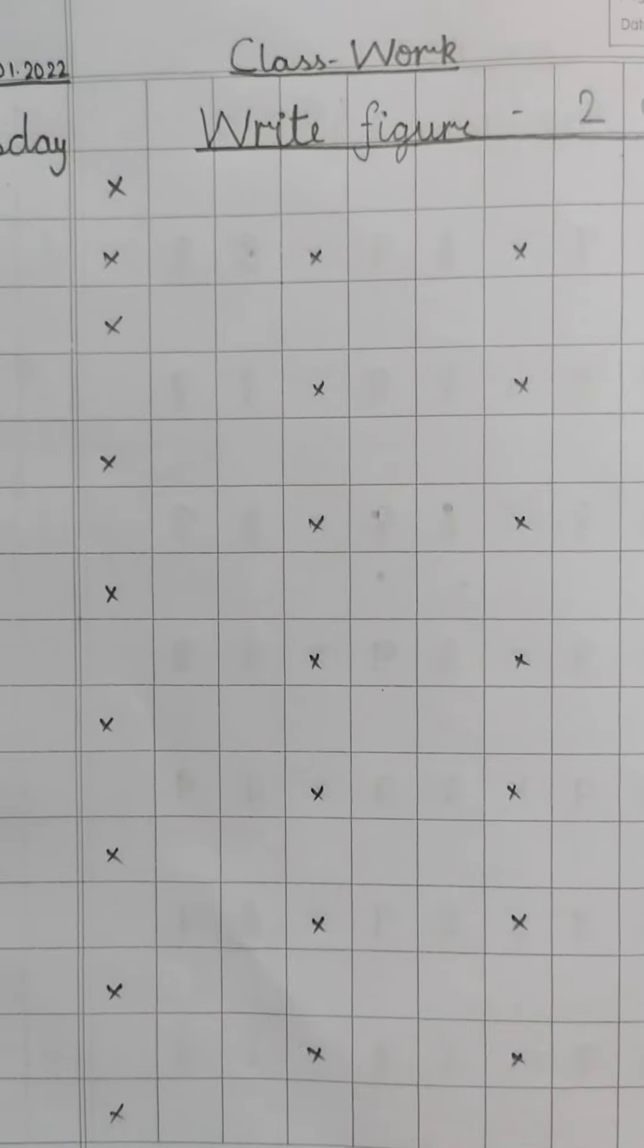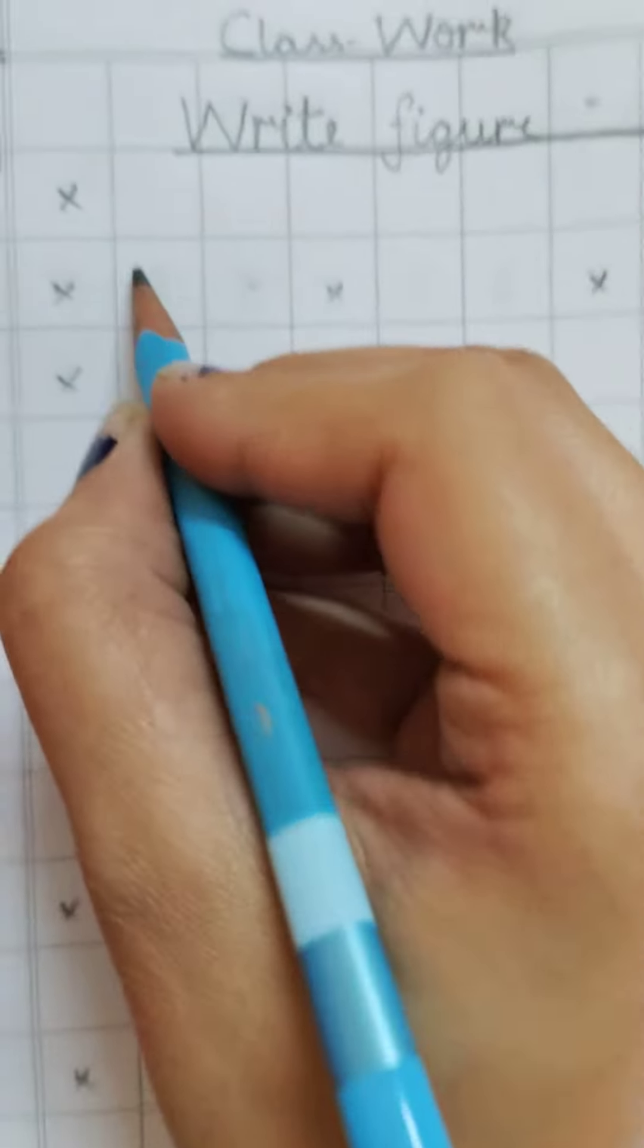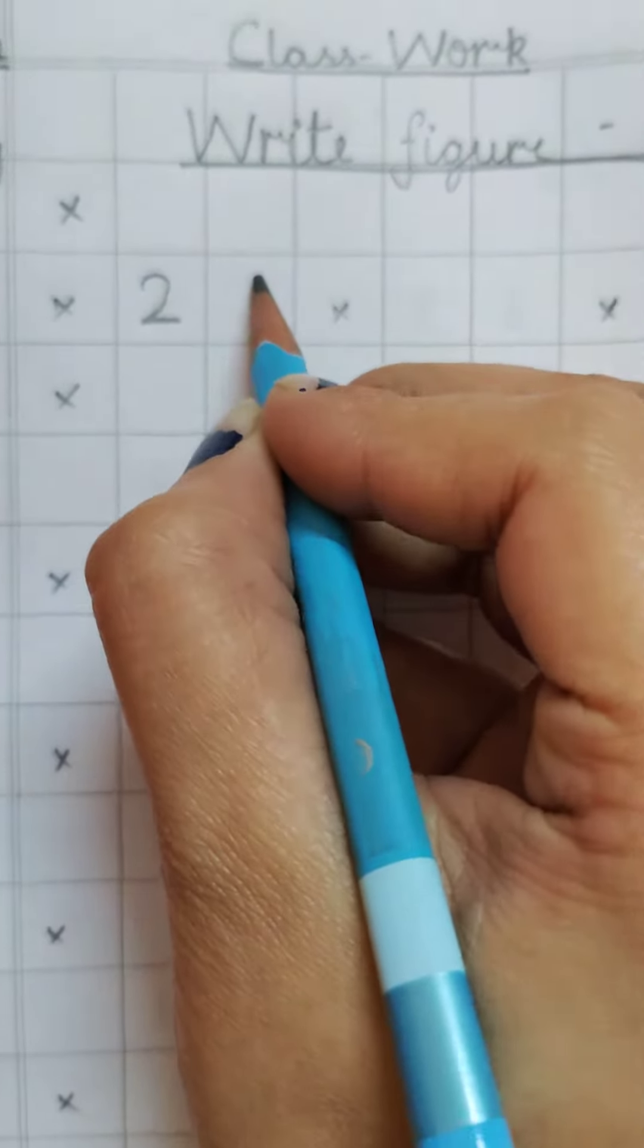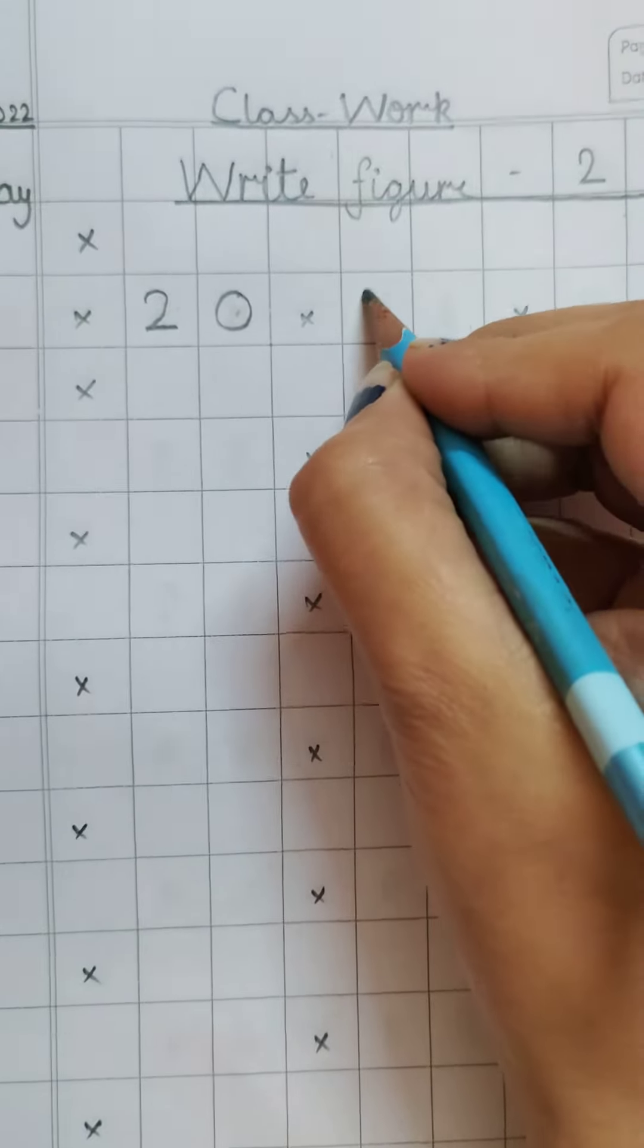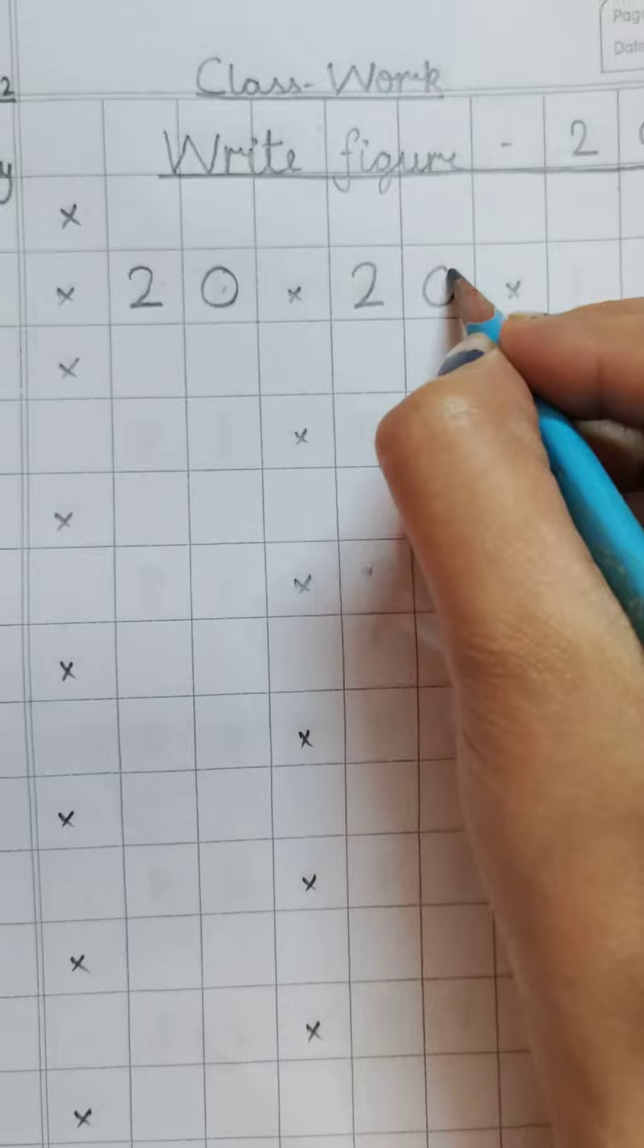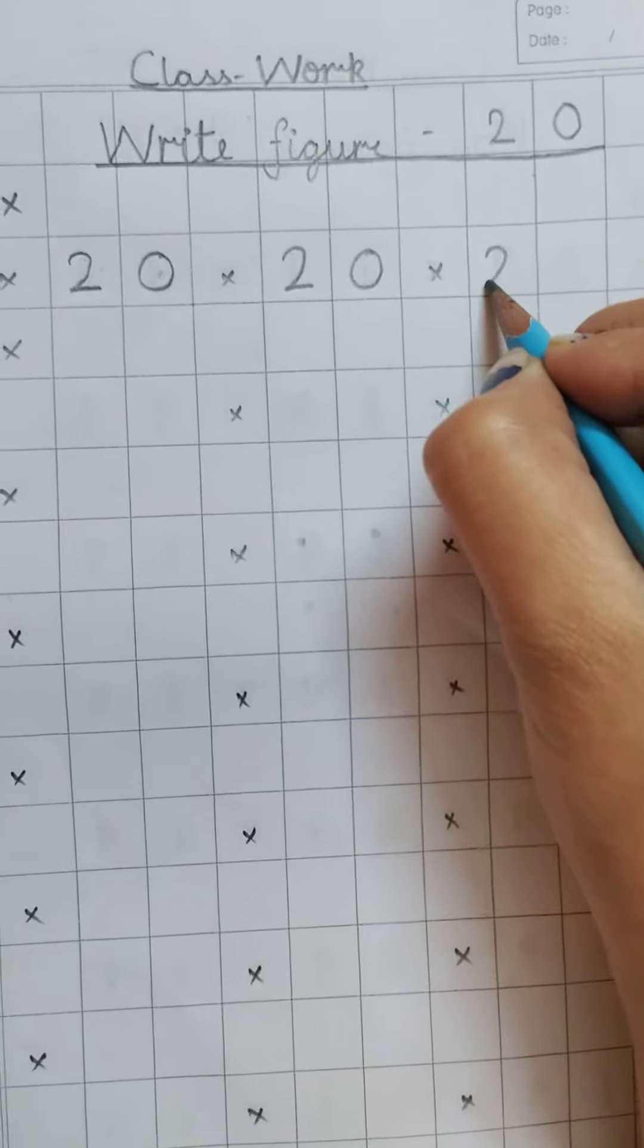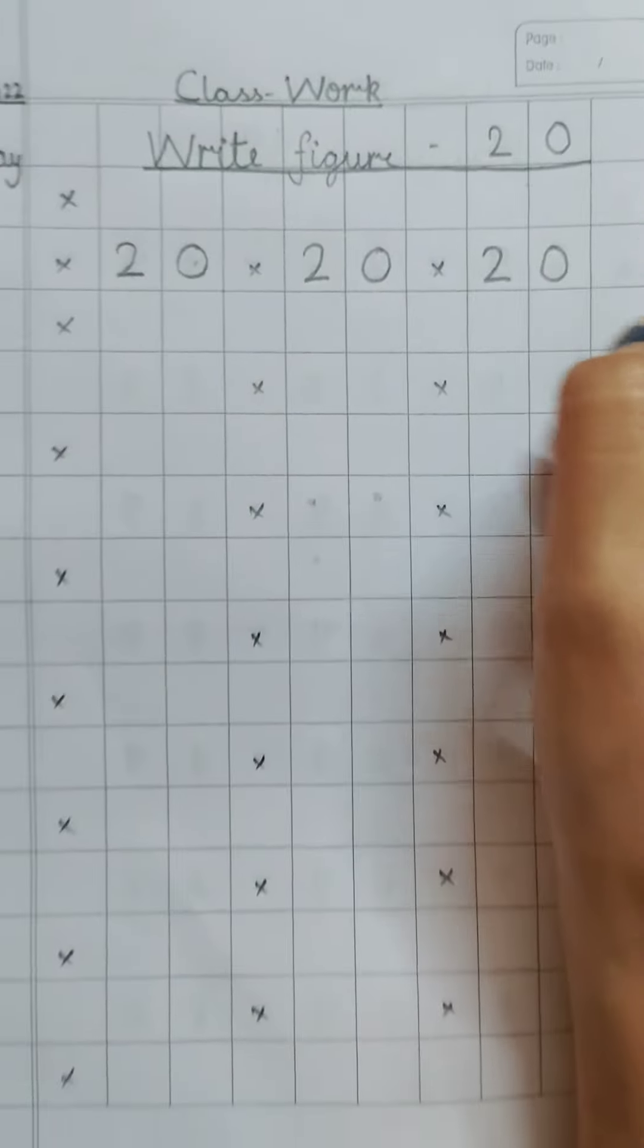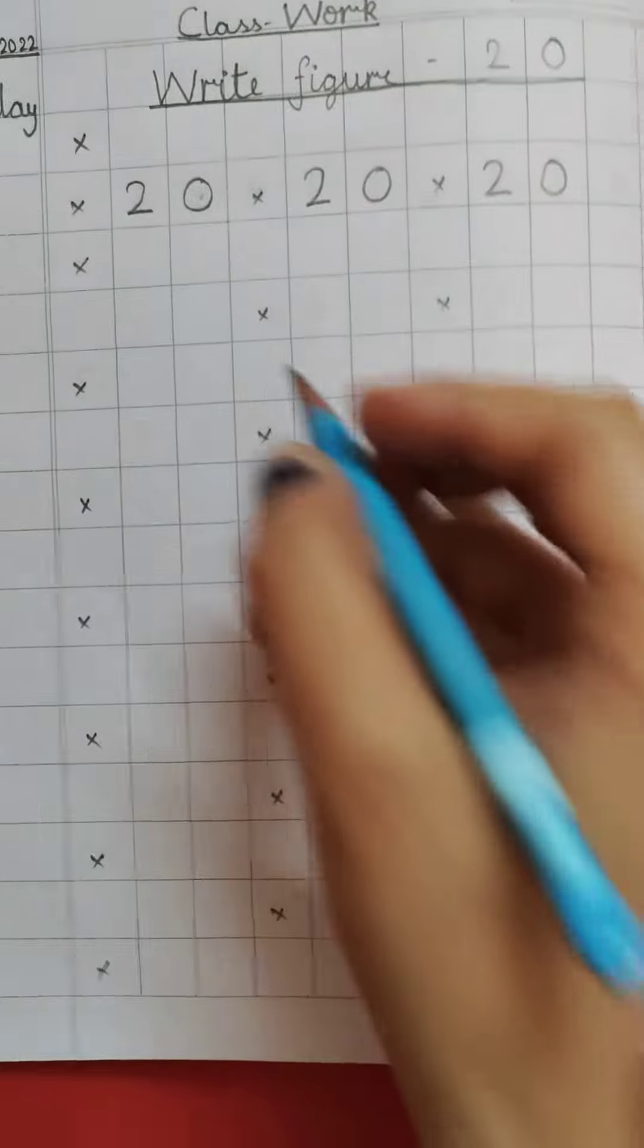Now we will start writing from here. 2, 0, 20. Next. 2, 0, 20. Again. 2, 0, 20.